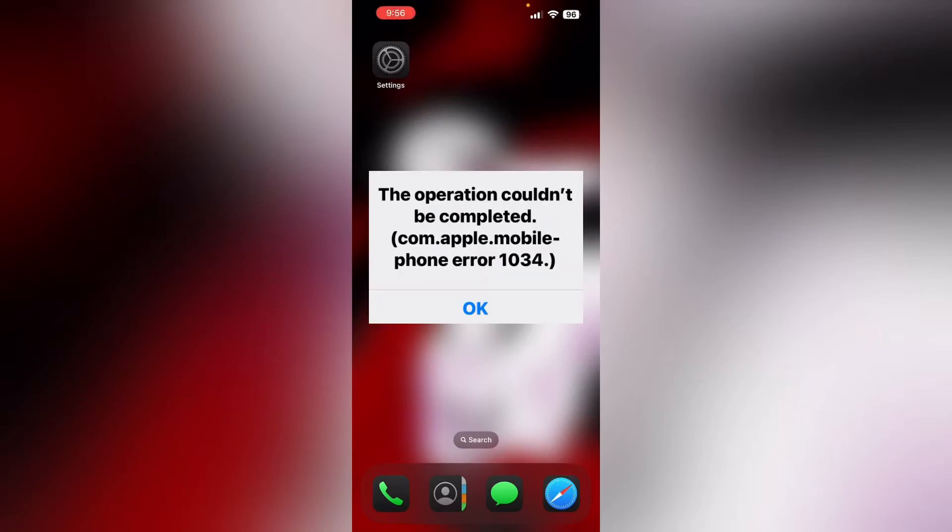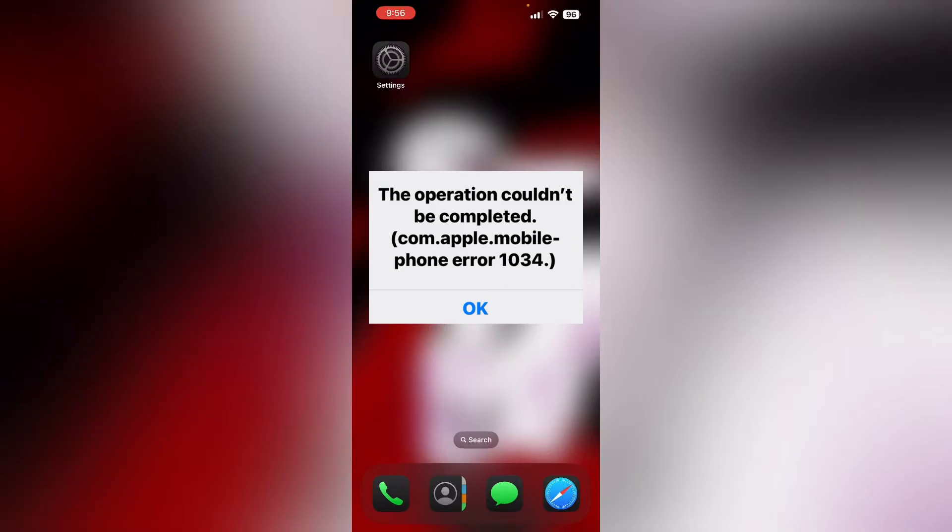Hello guys, welcome to another video in which we'll be discussing how to fix the 'operation couldn't be completed com.apple.mobilephone error 1034' on iPhone.